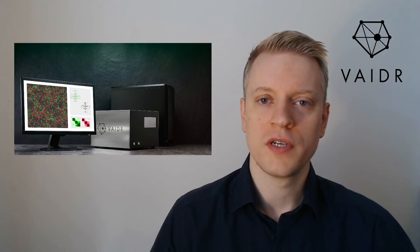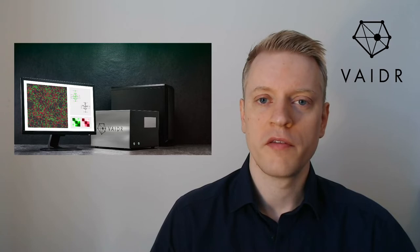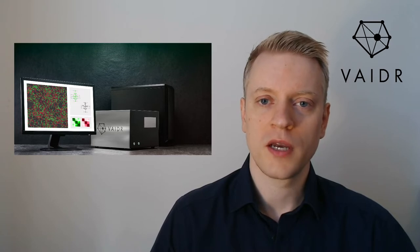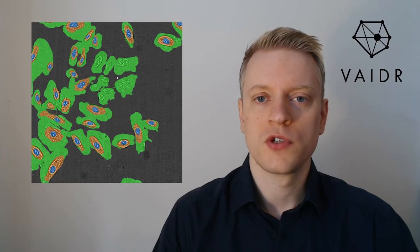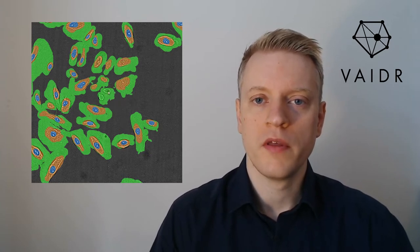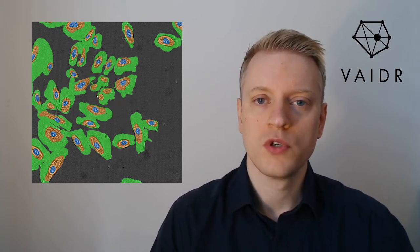So what can Vader detect? Basically anything you teach it to detect. For that you use the integrated labeling tool to highlight the kinds of structures that you care about. The AI actually helps with that which makes it quite a bit faster.